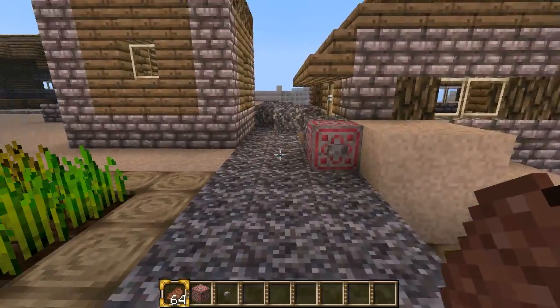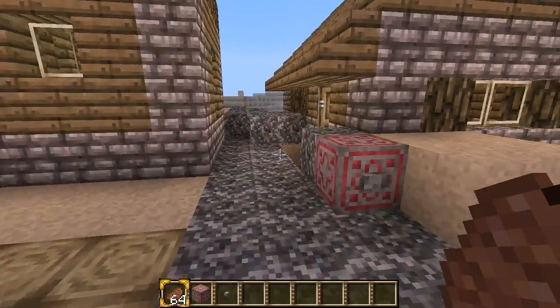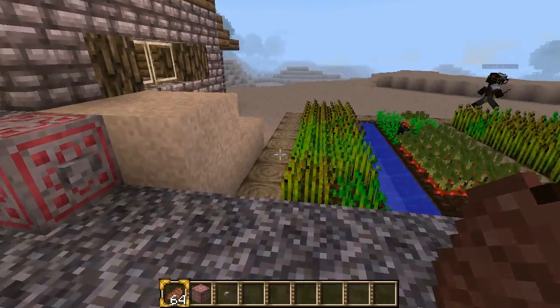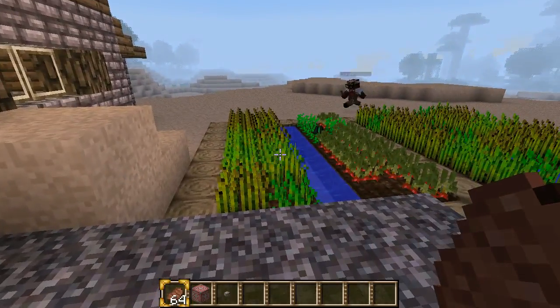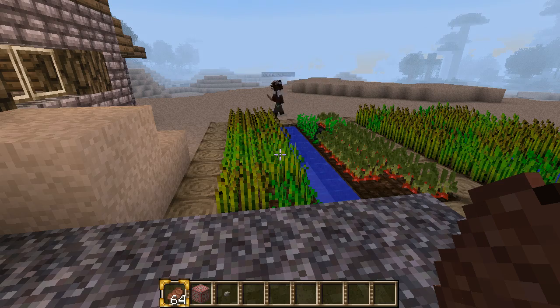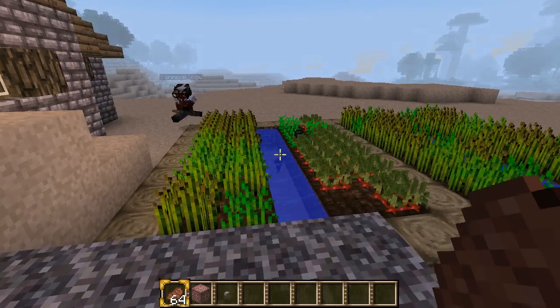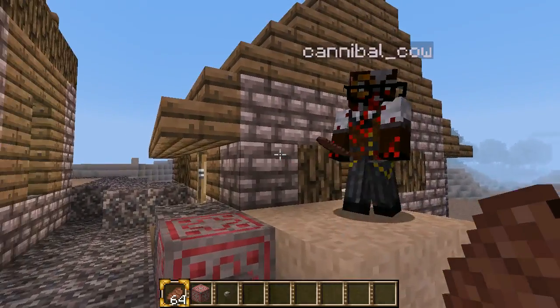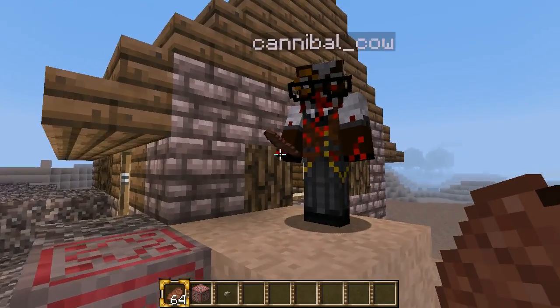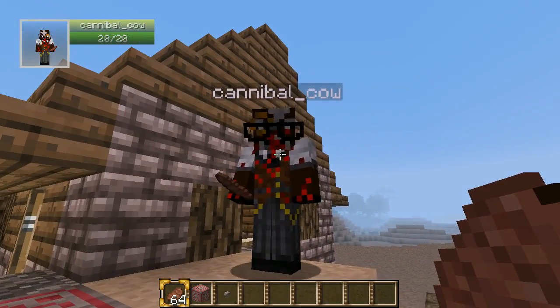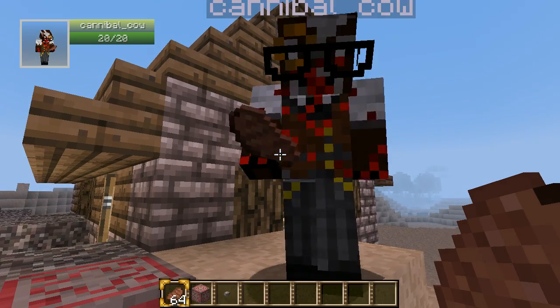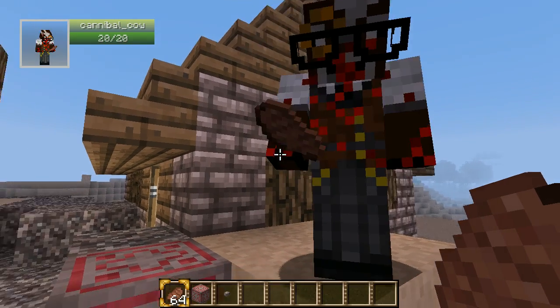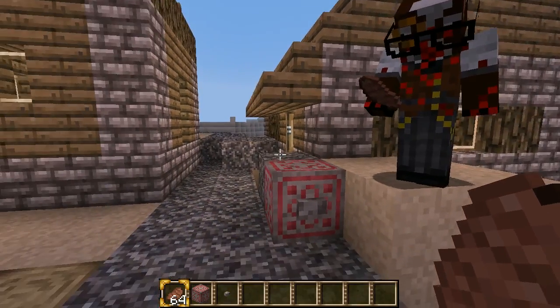This is a demonstration video of the new Minecraft motion capture mod, MoCap. My assistant here, my glamorous cow assistant, Cannibal Cow, is going to demonstrate the mod for us, hopefully.